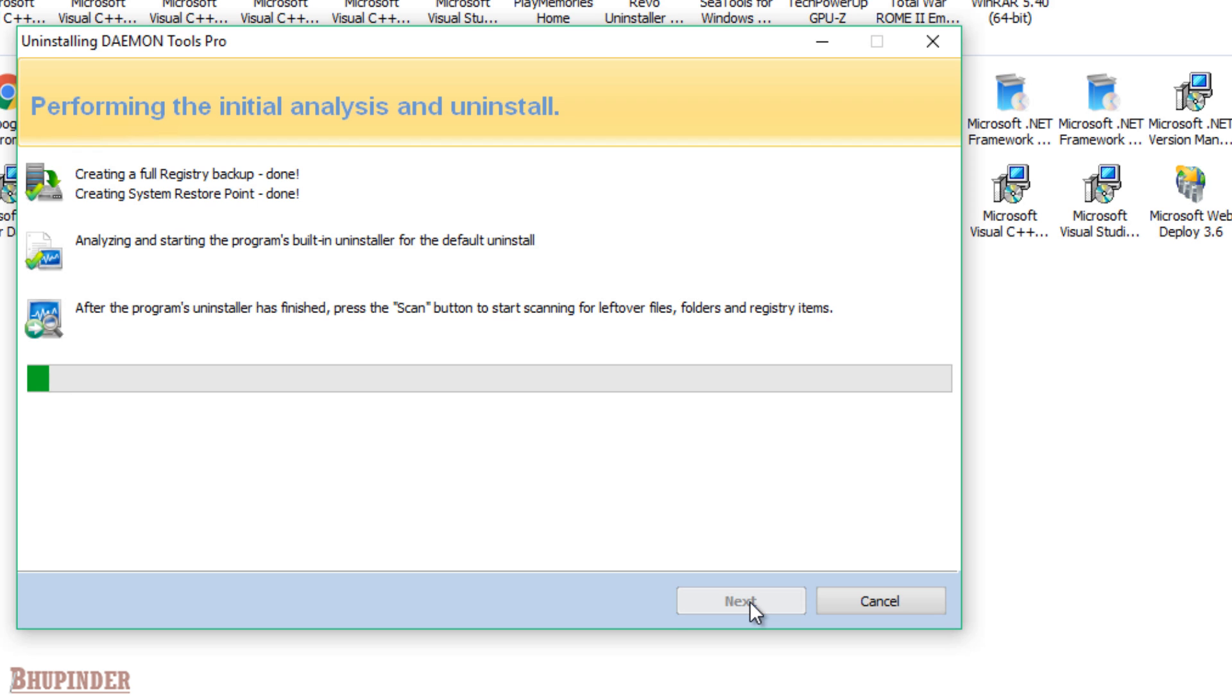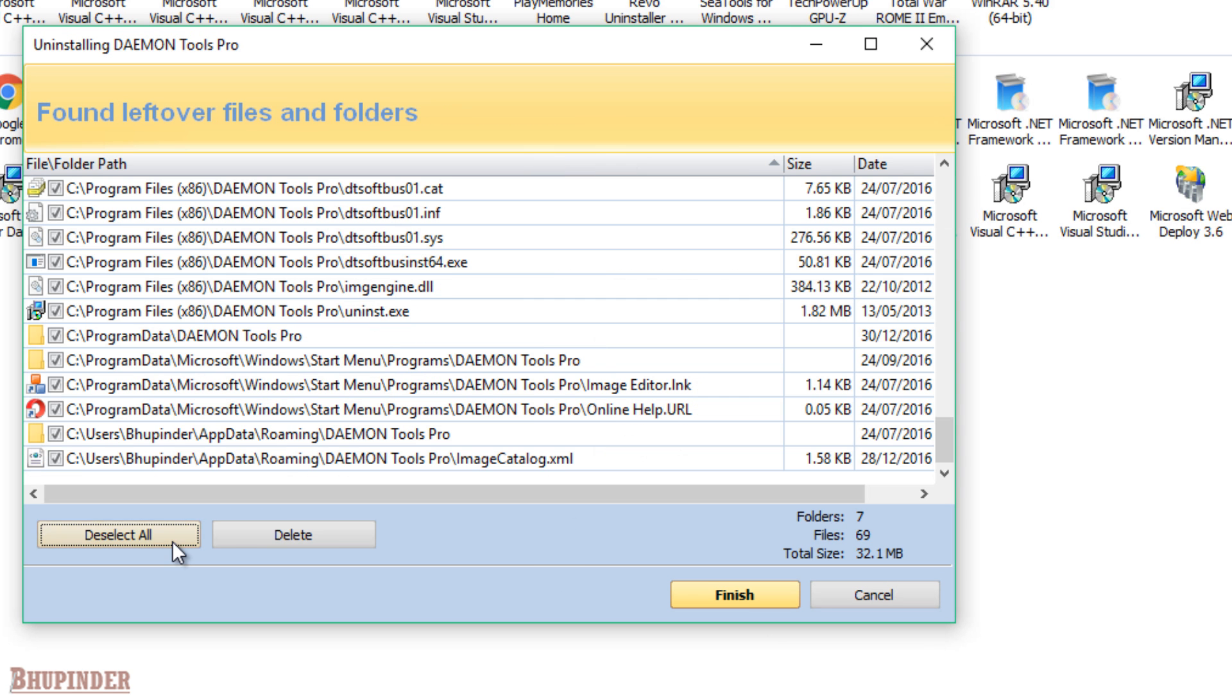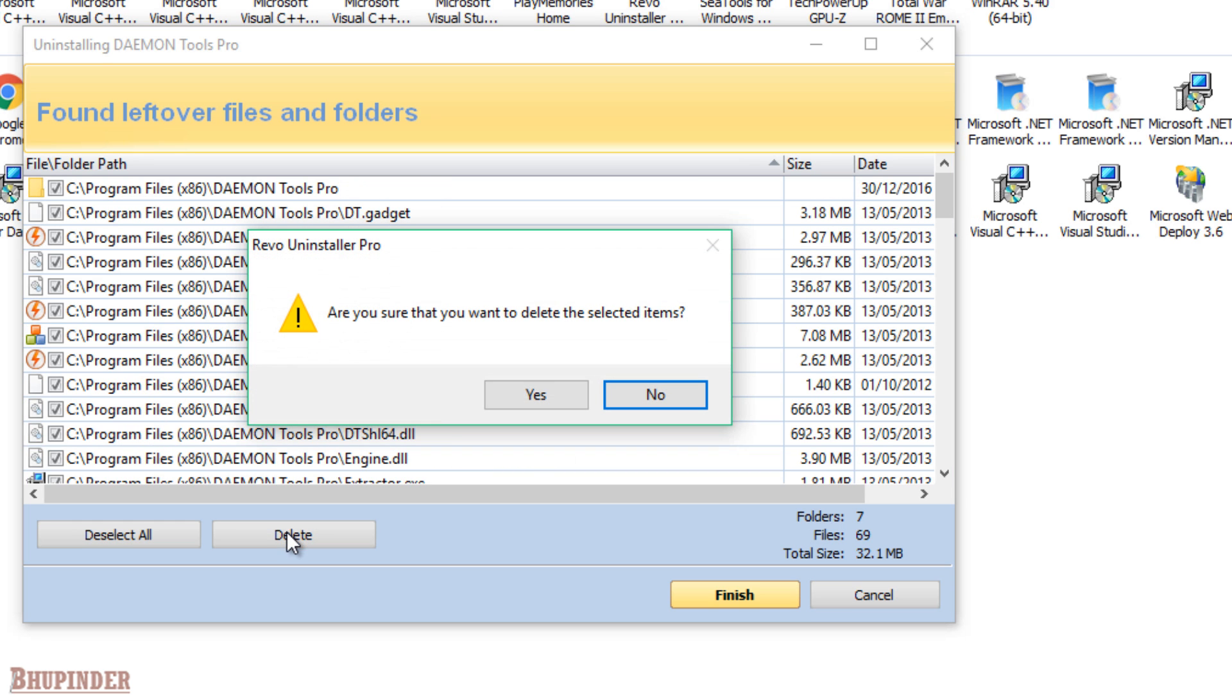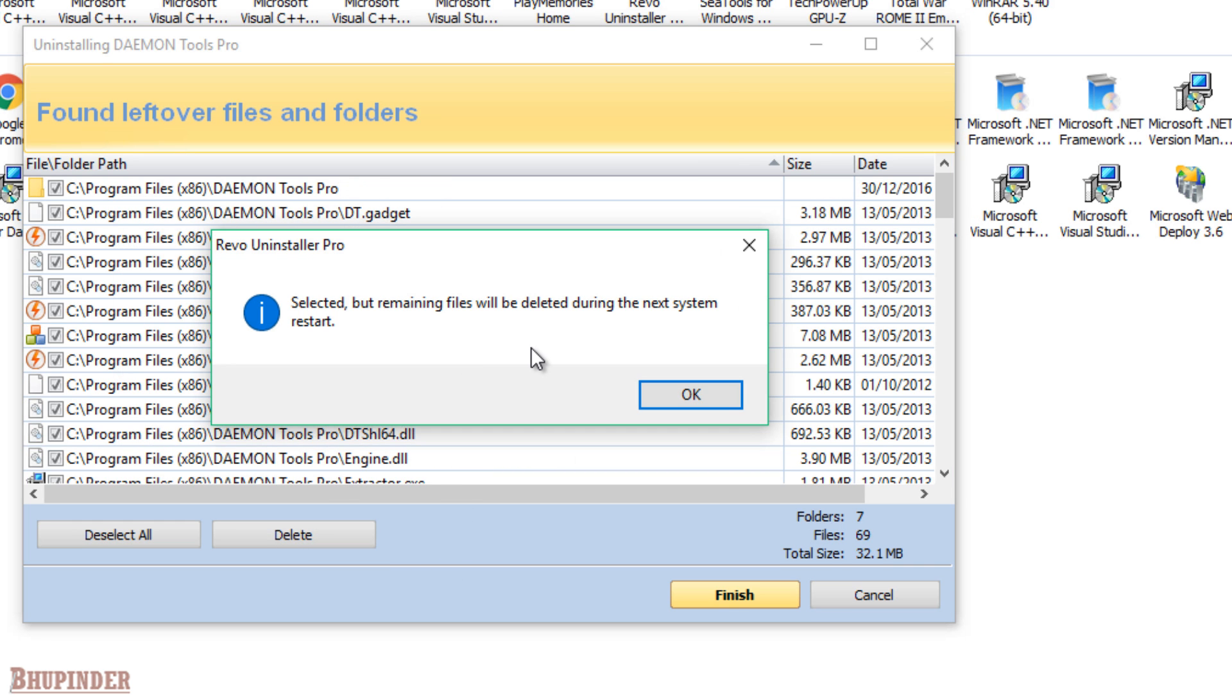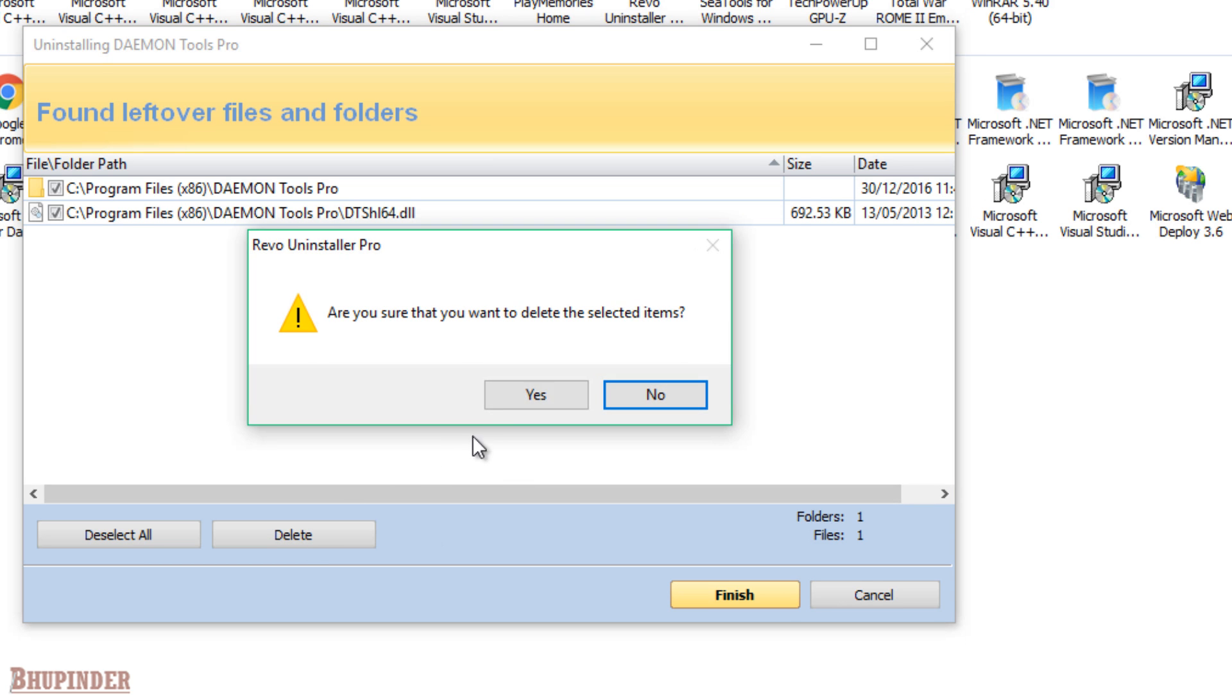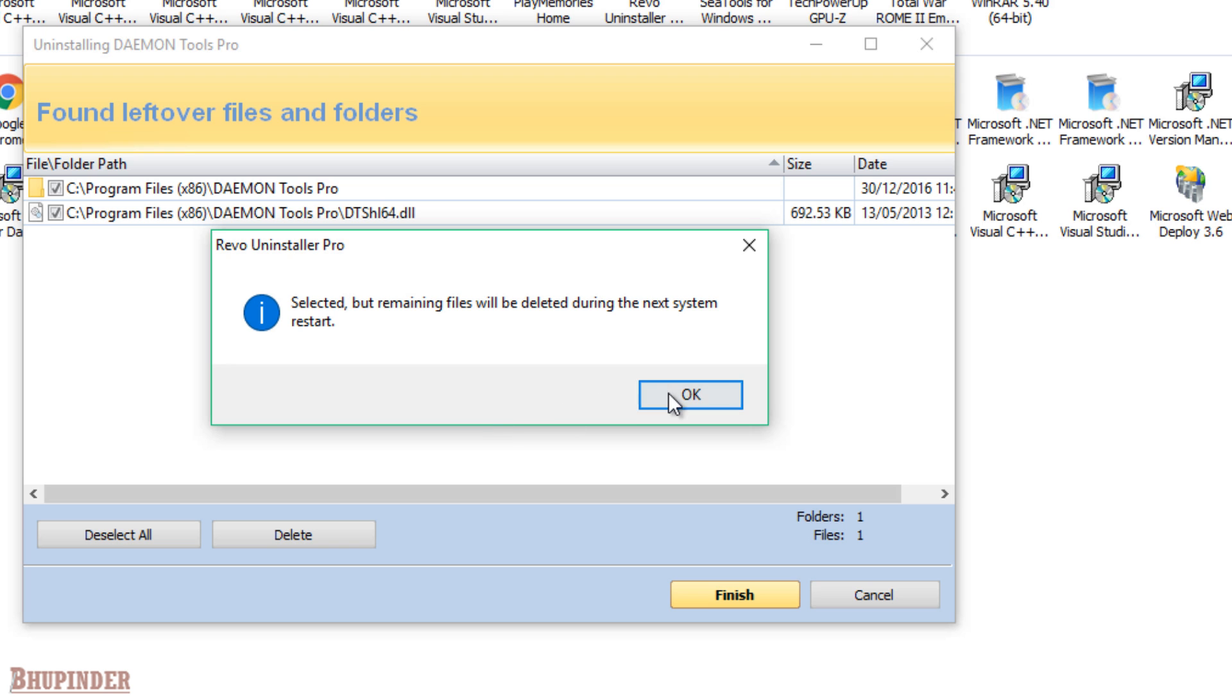Then click Scan. Say yes. Then click Select All and then click Delete. Say yes. It says that when you restart your computer then these remaining files will be deleted. Say OK. Then try again. Click Delete and say yes.